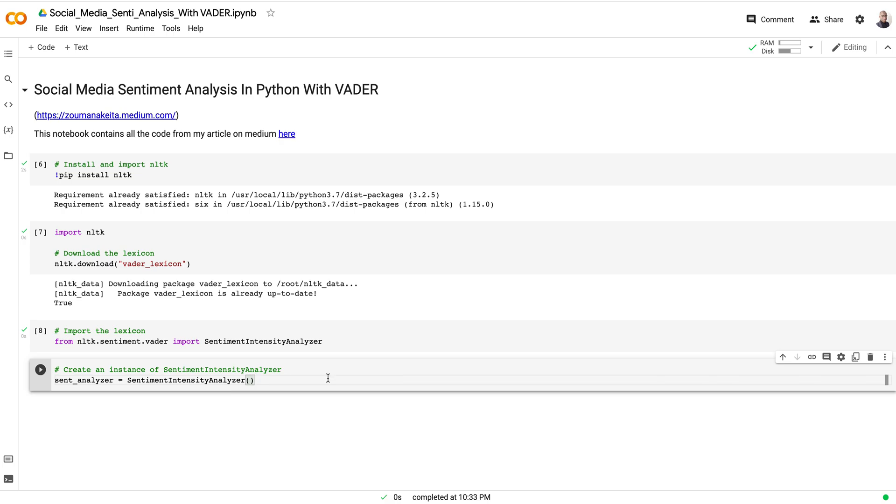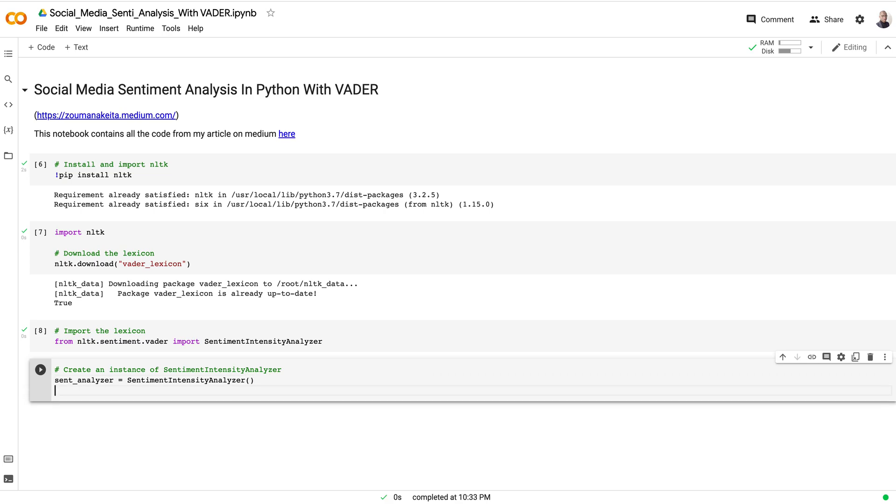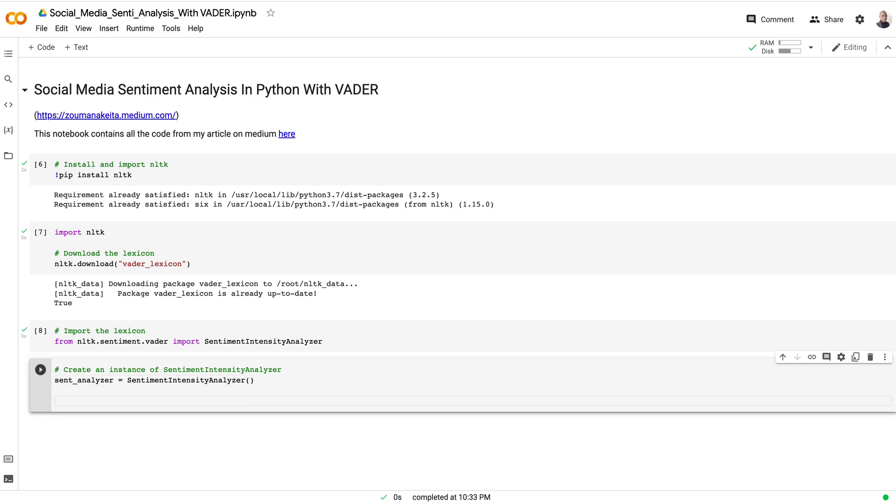an instance of that class. After creating an instance of that class, we will finally be able to call the polarity scores function on that class.